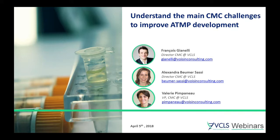I am with my colleague Alexandra Bumersassi, who is director in the CMC group and based in the US, and with Francois Gianelli, associate director within the group as well and based in Europe. Both have been involved in several ATMP projects covering clinical development and registration and will share with us EU and US perspective on the topic of CMC challenges.